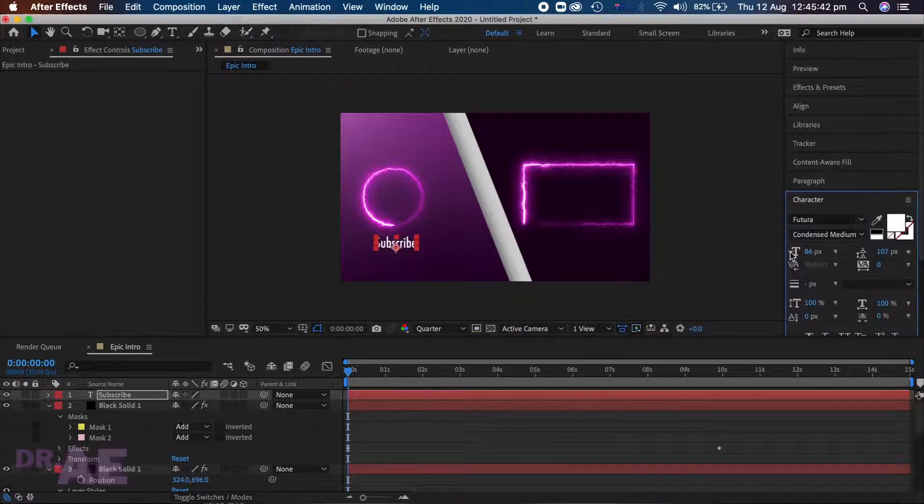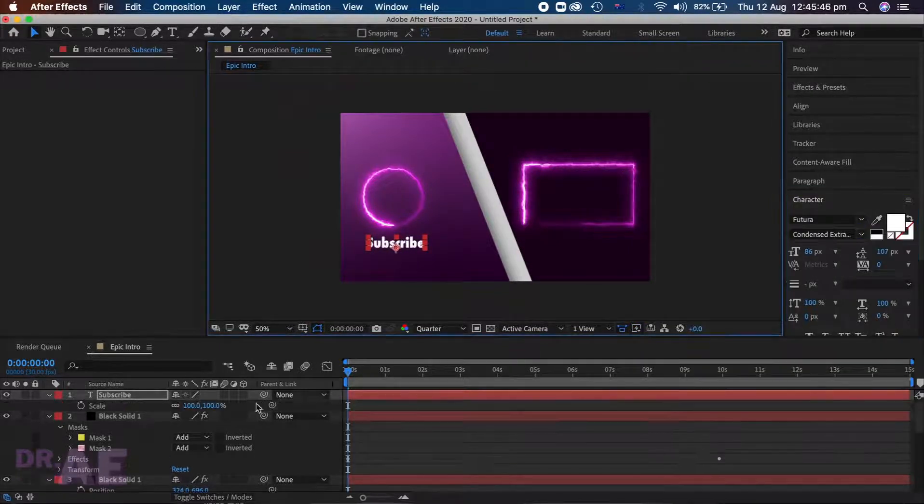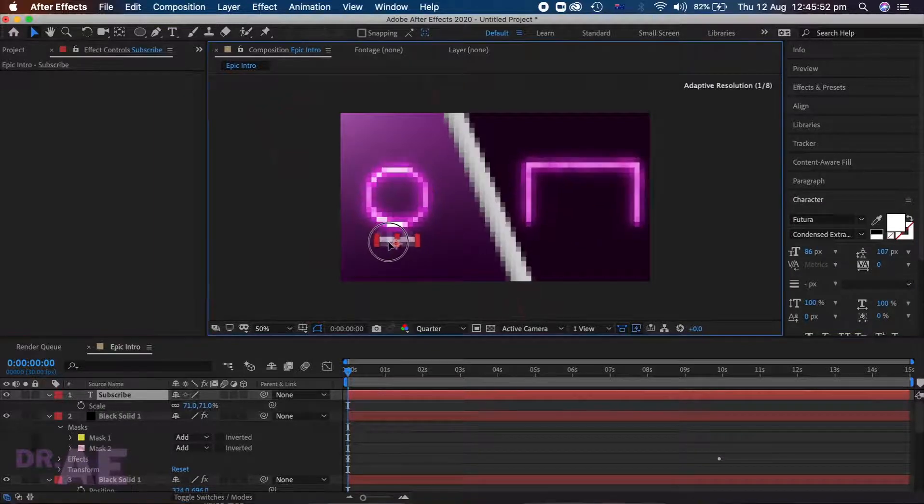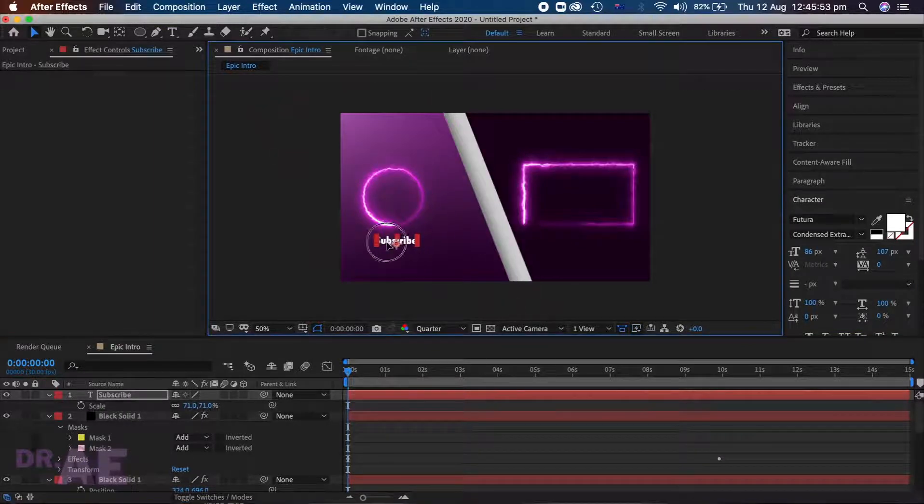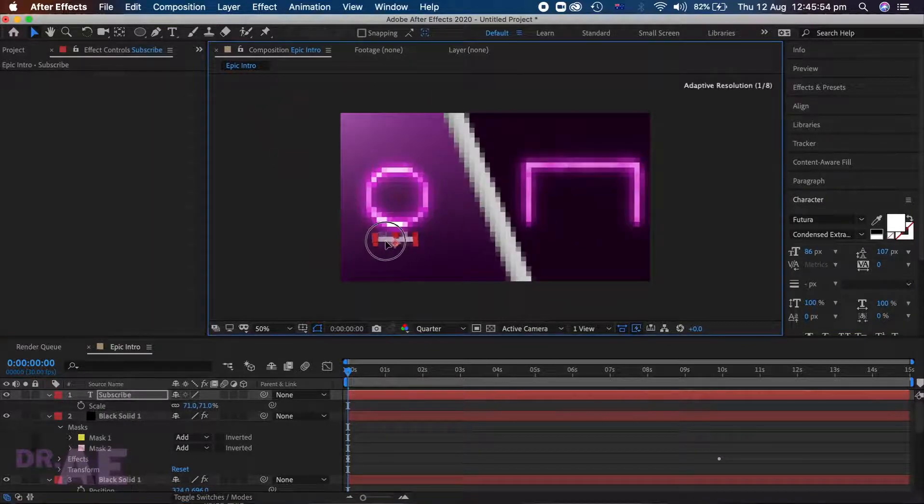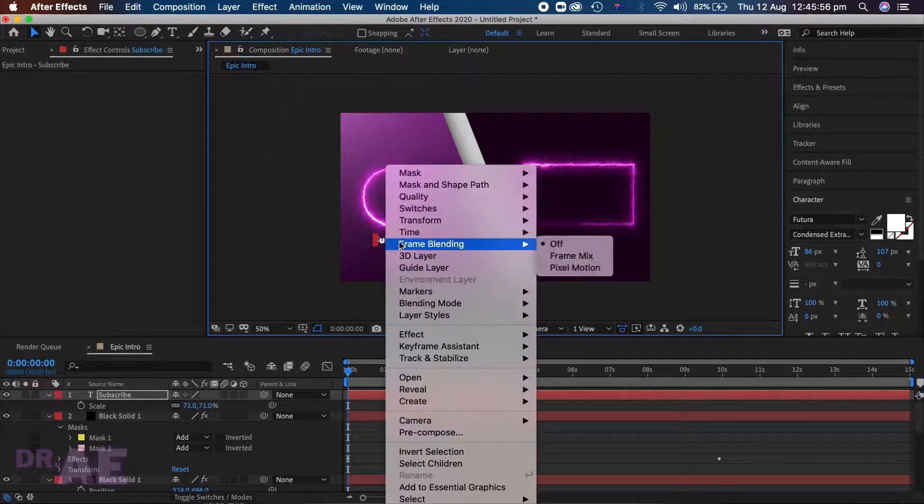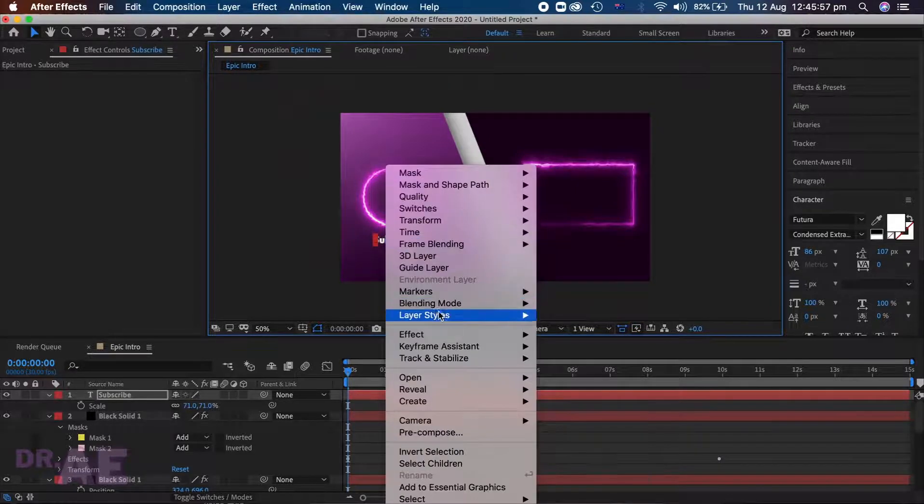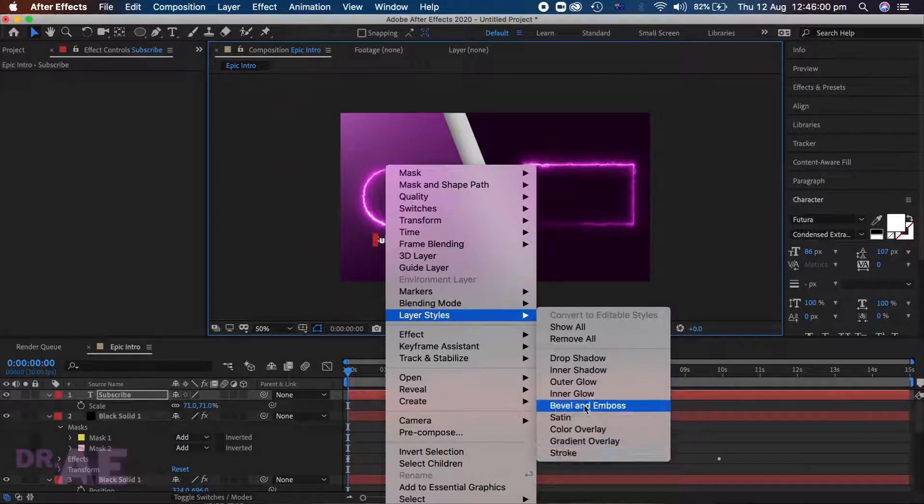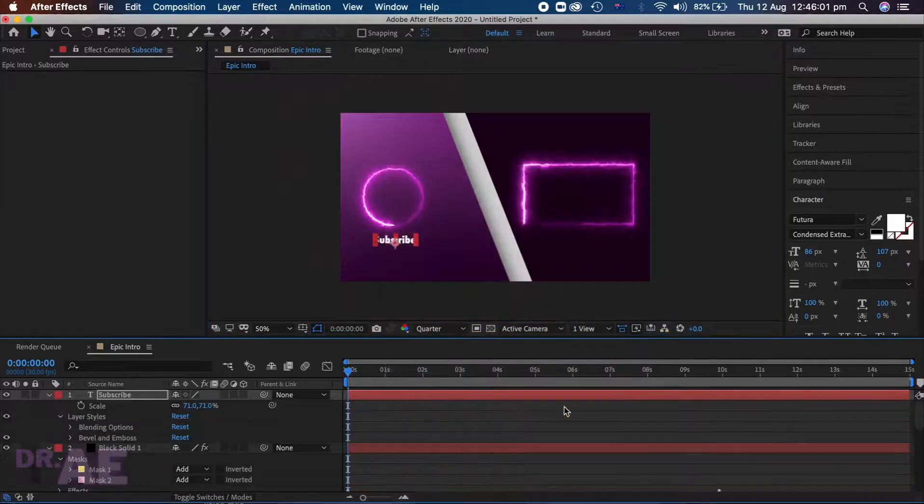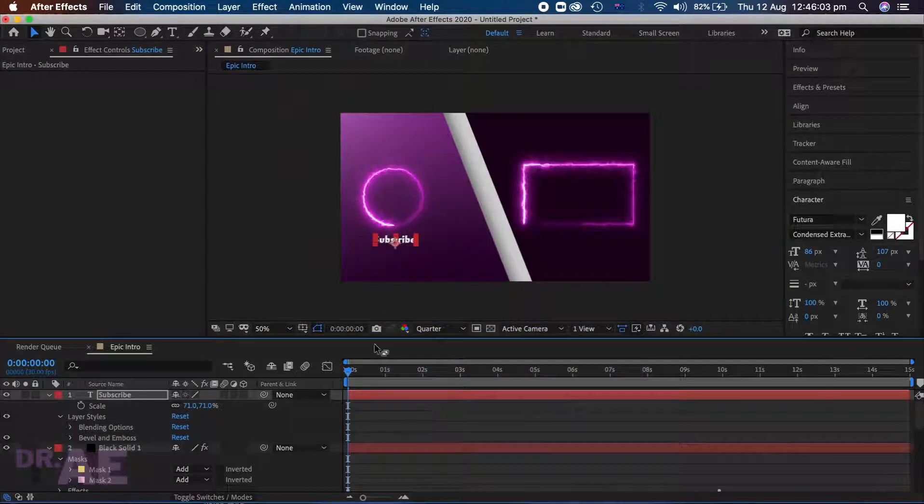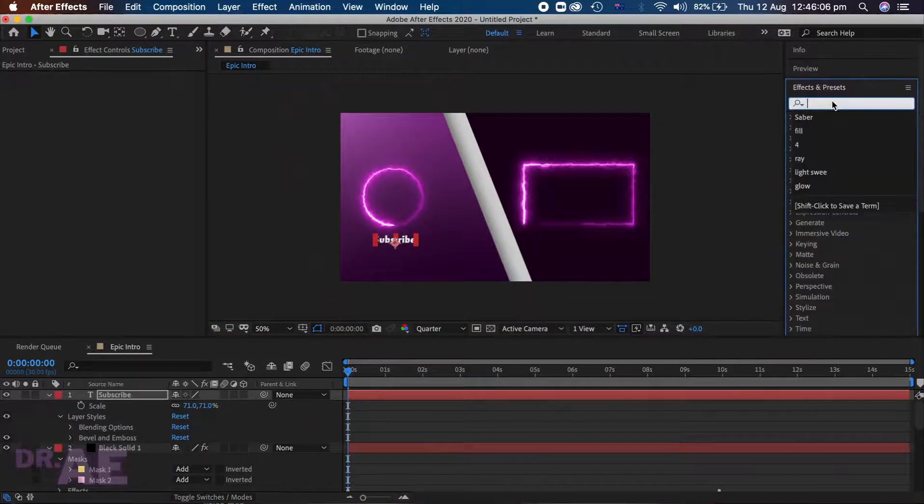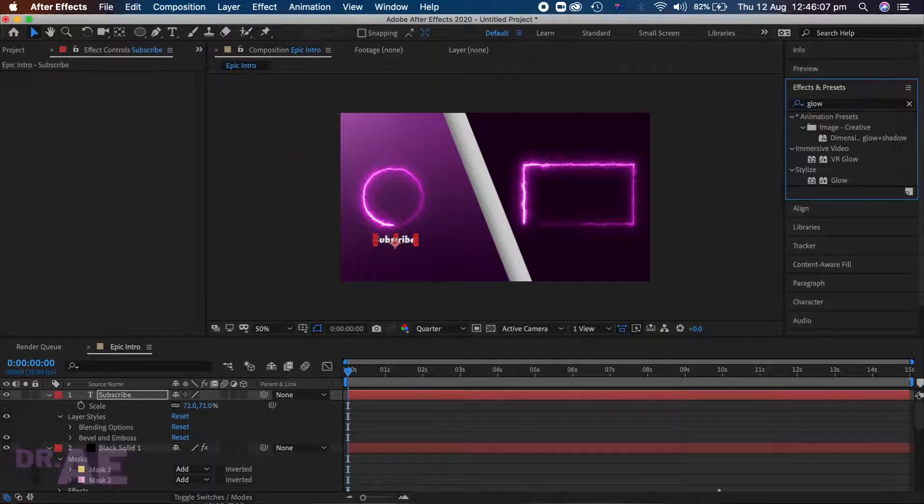For this I am using Futura font. Scale it down until it is proportional. Then layer style, bevel and emboss. And add glow for a professional finish.